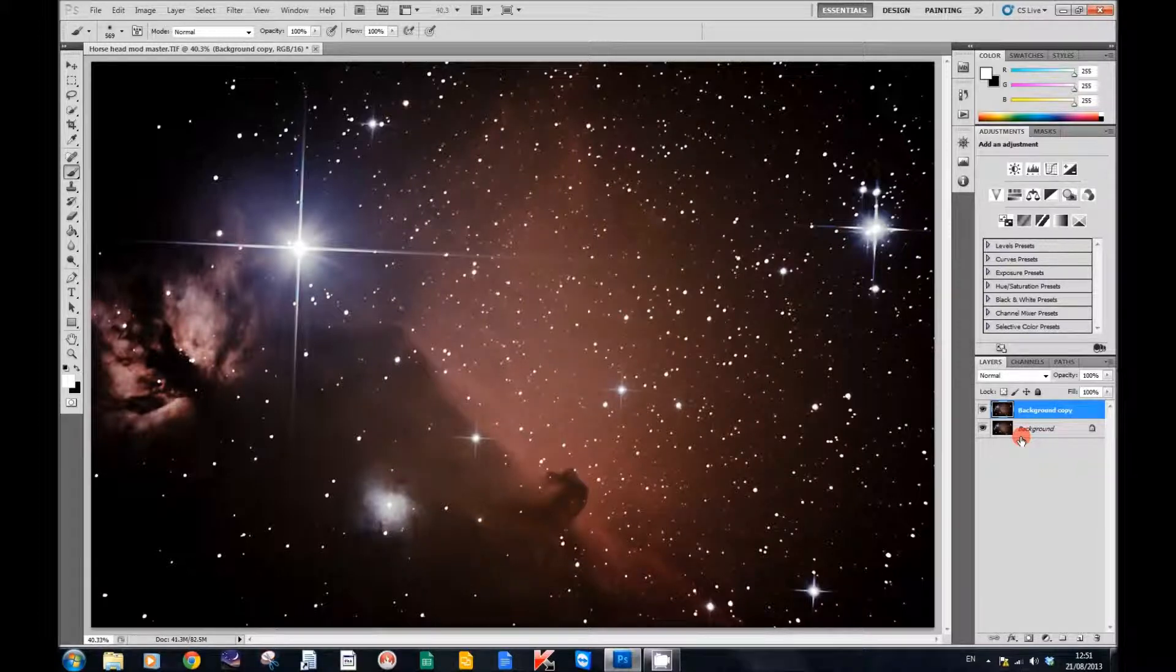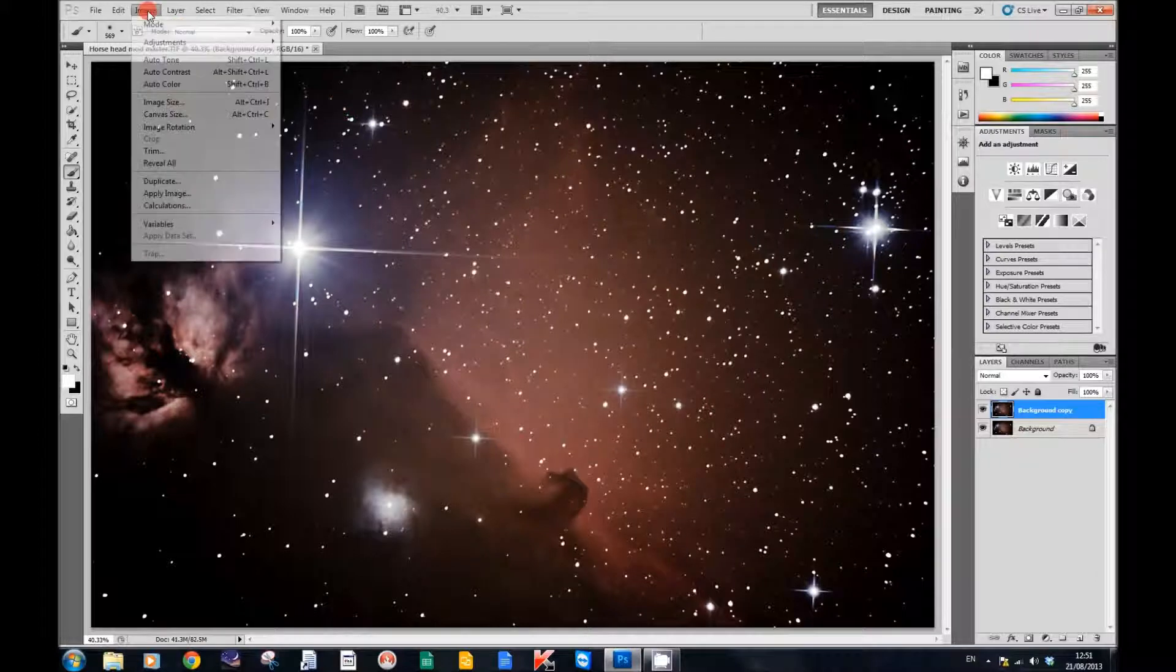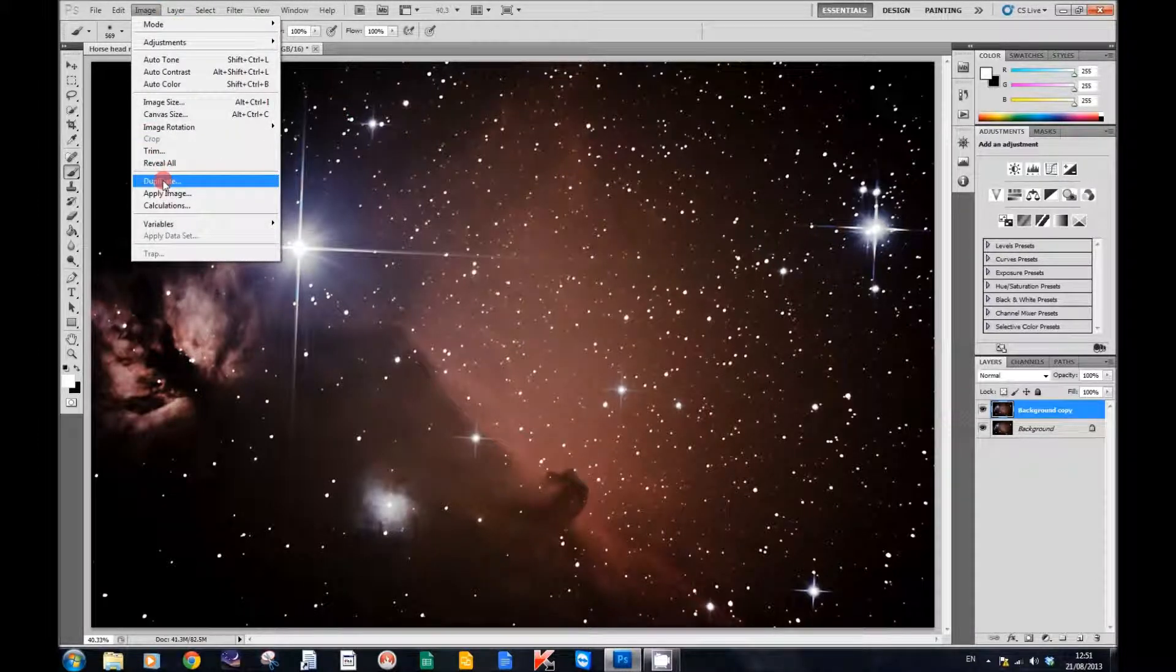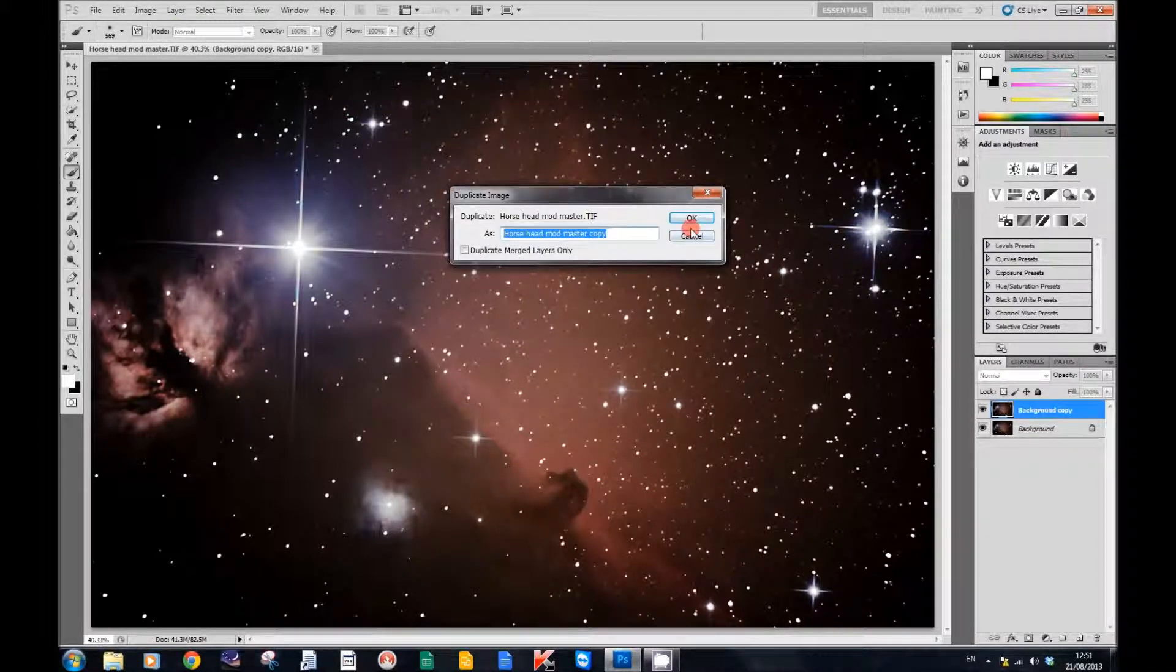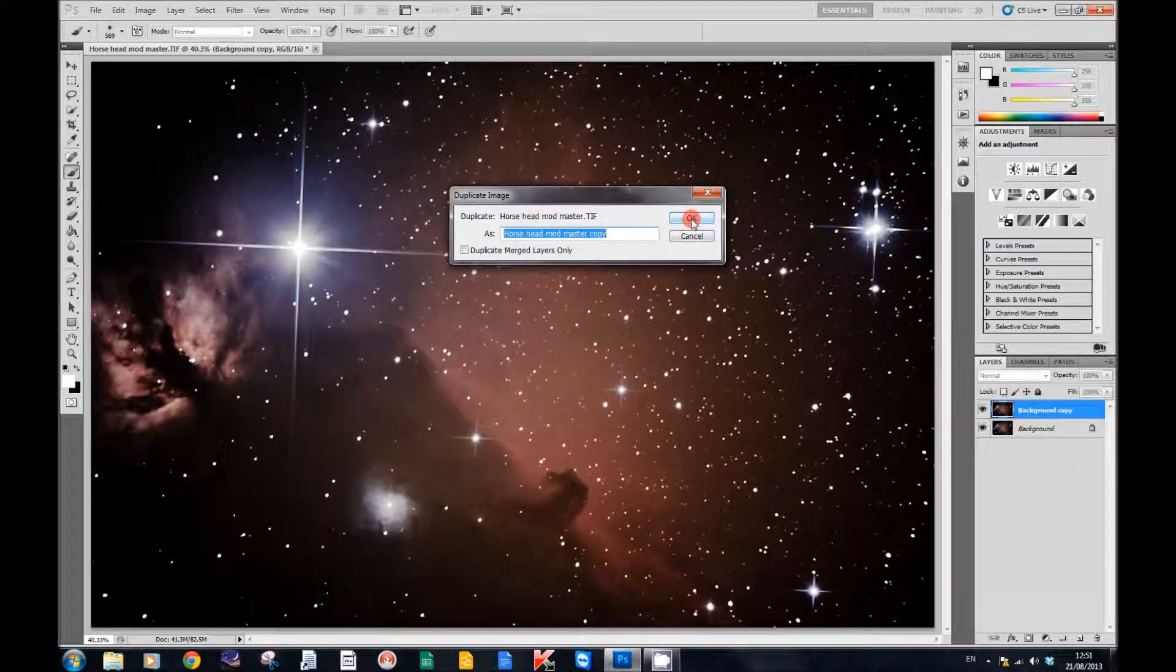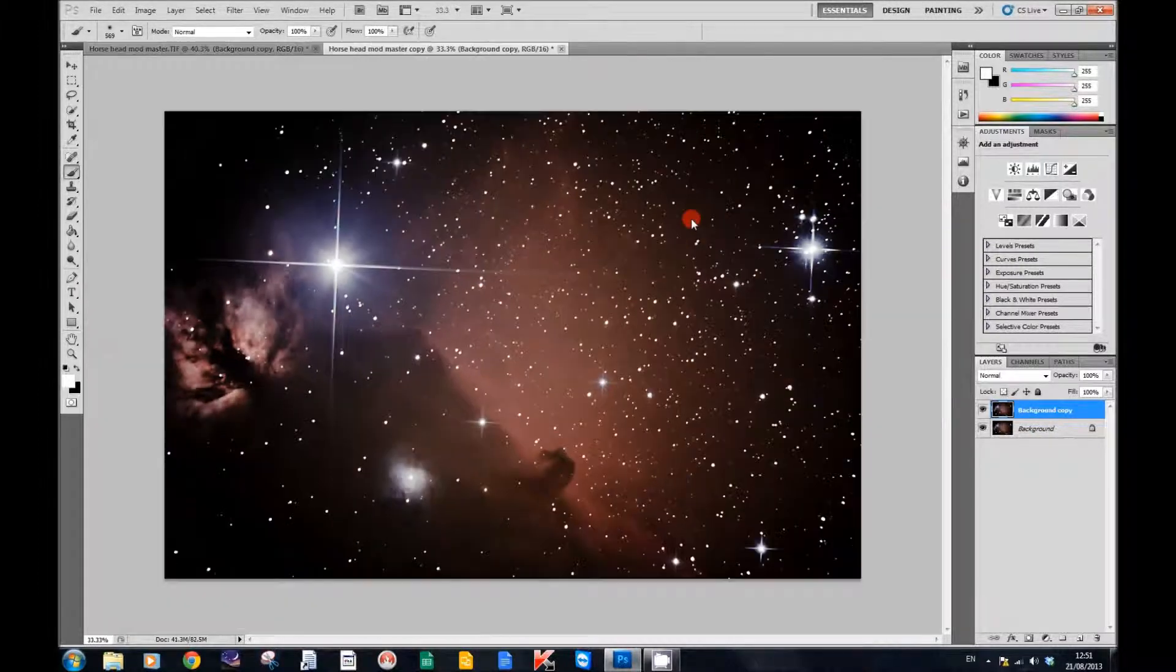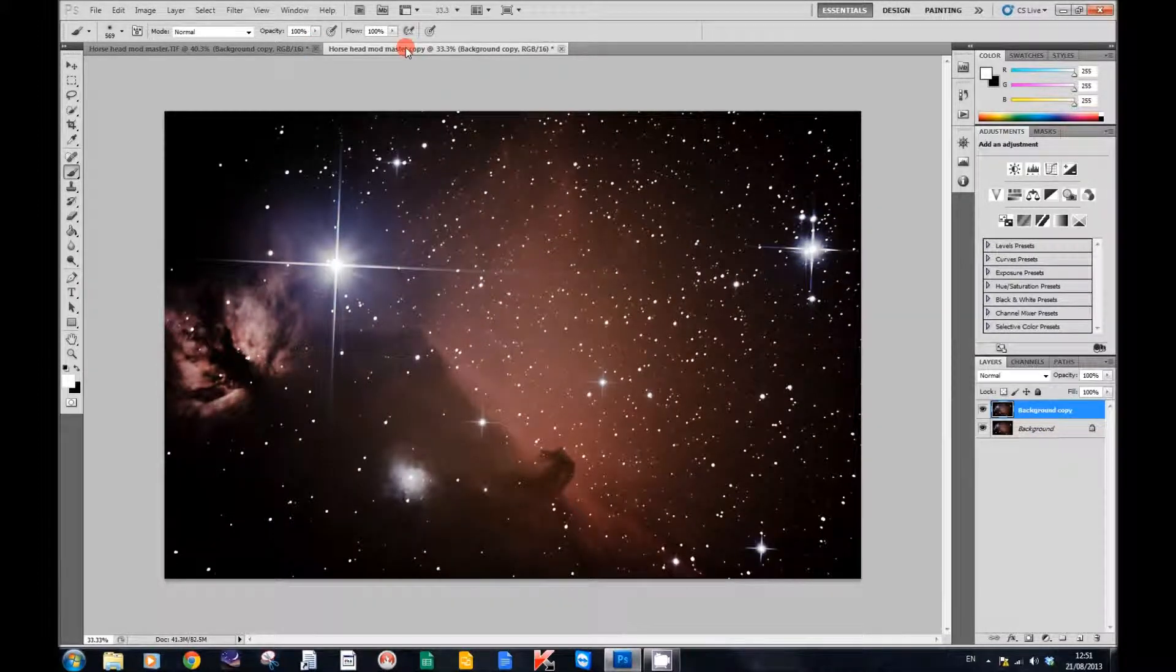you go up to Image and click on Duplicate. A dialog box will come up, click OK, and then we've got another image that's been duplicated.